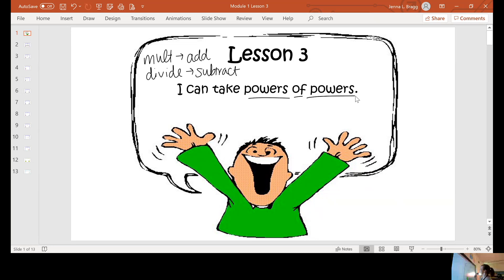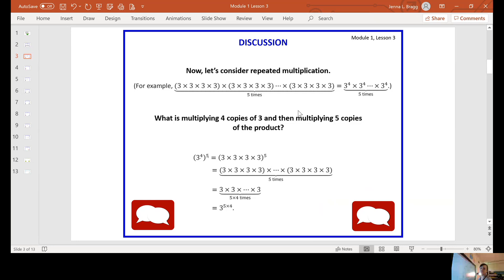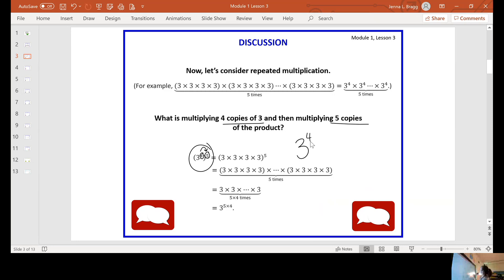Today we're talking about taking powers of powers. So that will look something like five to the fourth raised to the fifth power. This is a power of a power. If we had three to the fourth raised to the fifth, we're taking our exponents and we will multiply four times five, because we are multiplying four copies of three five times. So that would be three to the four times five, which would give me three to the 20th power.